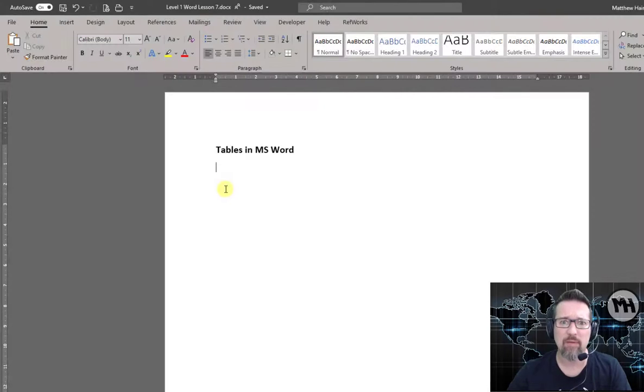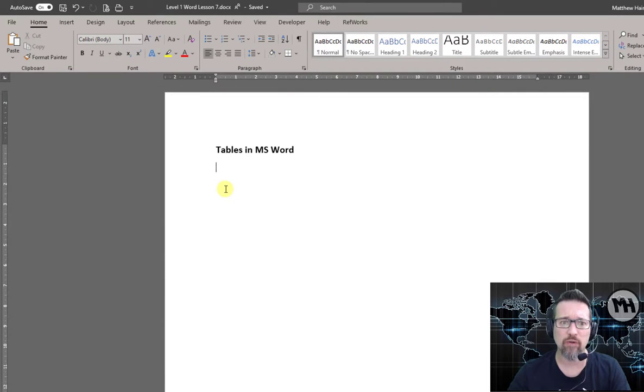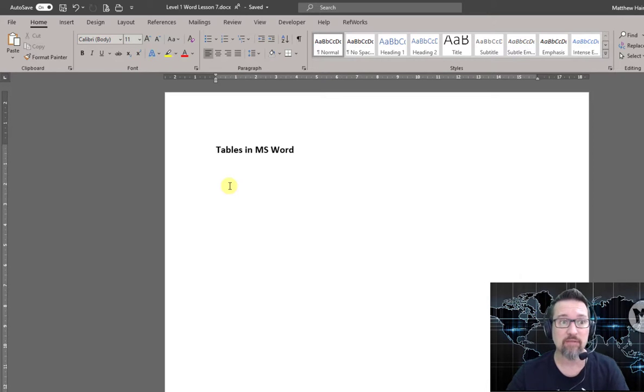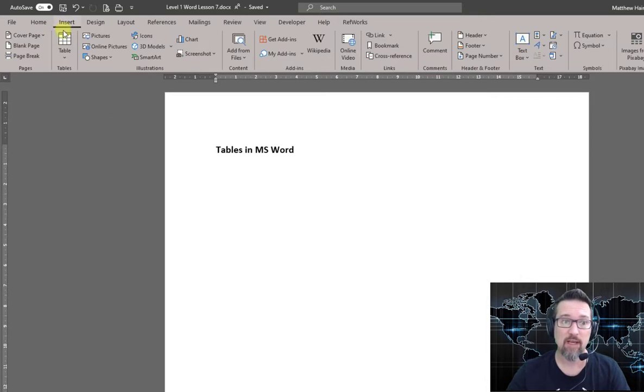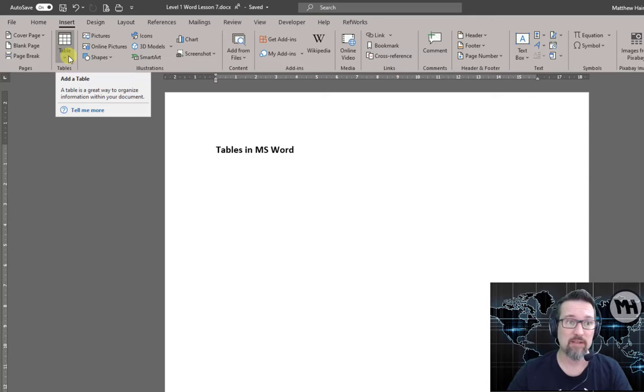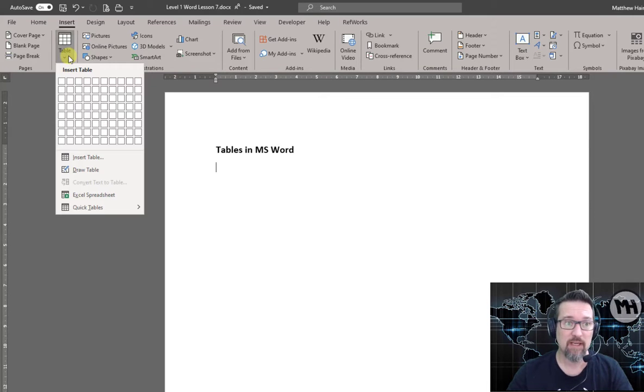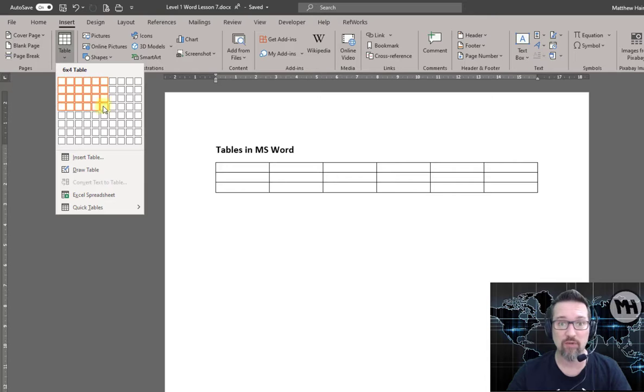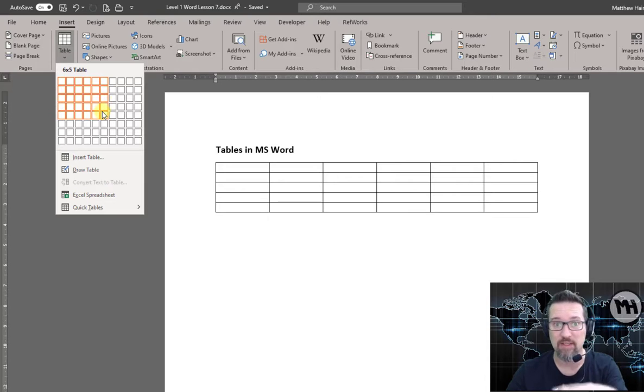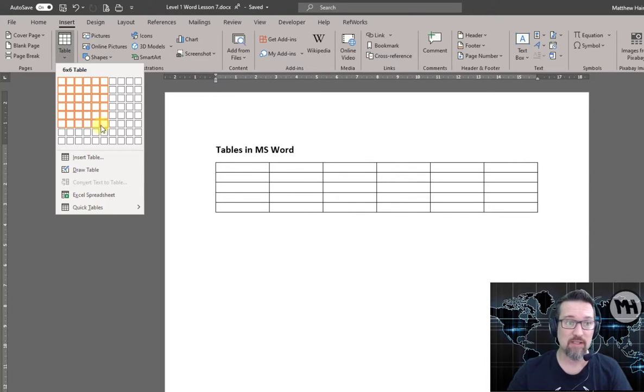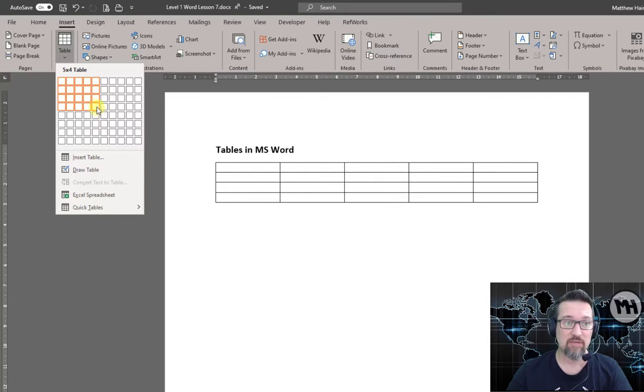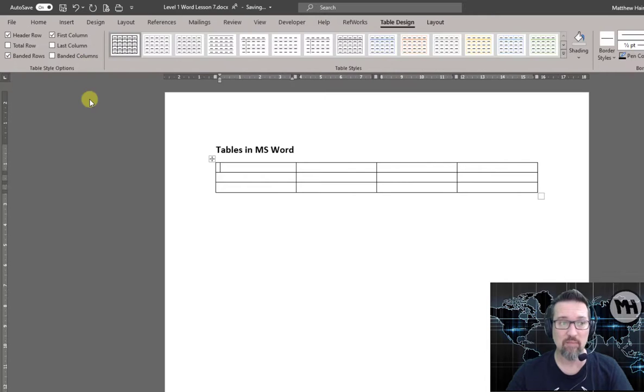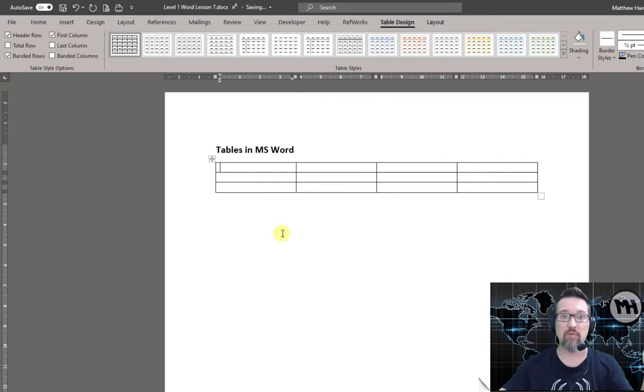Right, we're gonna have a look at tables today, tables in Microsoft Word. So it's actually very easy to insert a table in Microsoft Word. We simply go to Insert, Table, and we can just select how many columns we would like, how many rows, and you'll notice it's actually doing that in the screen as I'm doing this. So let's just go for some, there's a nice one there, boom, table created.